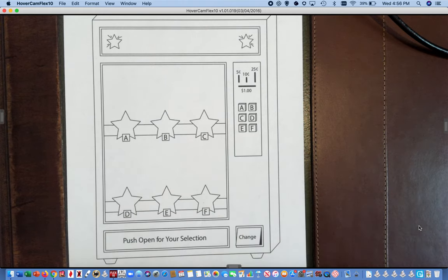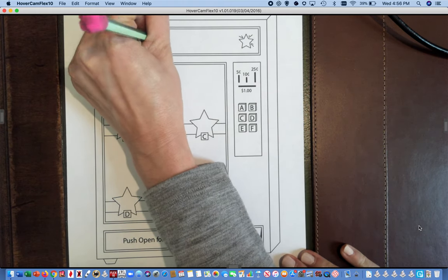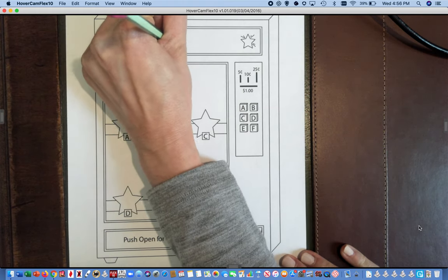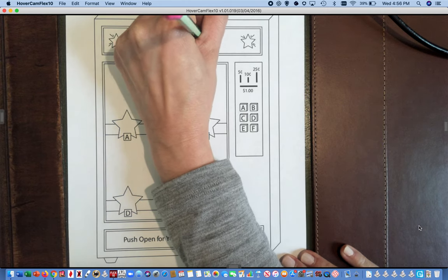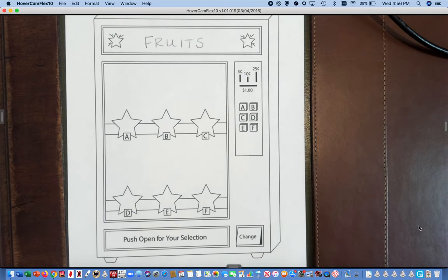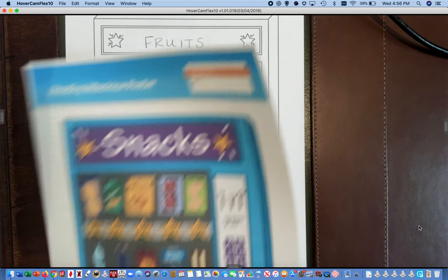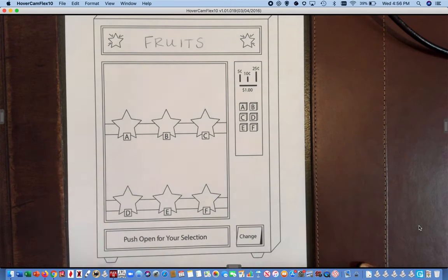I'm going to do fruits for my example. You're welcome to do fruits too. You might want to do vegetables. You might want to do snacks and just choose different snacks than the ones that are on here. It's really up to you.